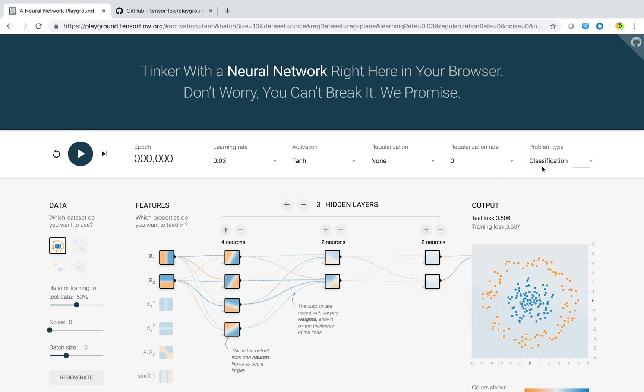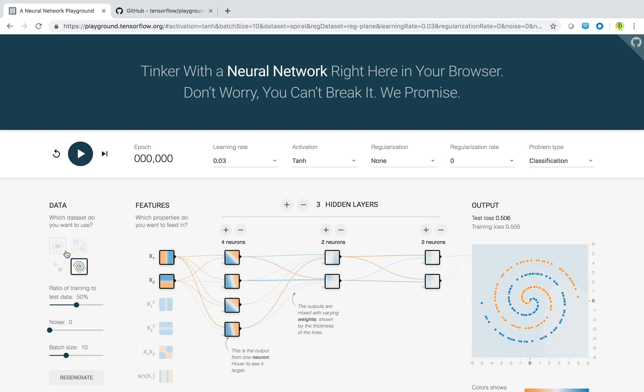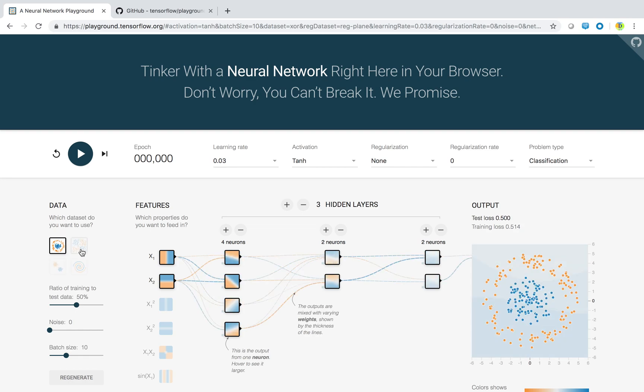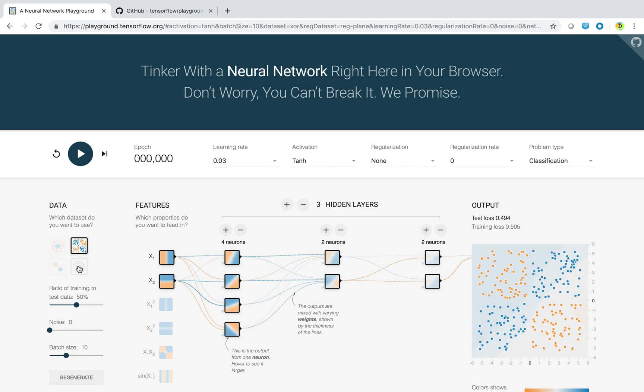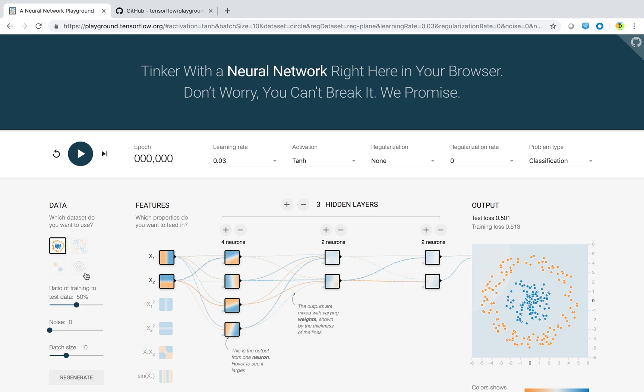You can give all these values and change and try it out. Data sets, four types of data sets are provided. These are dots in various formations. Training data and test data ratio is 50 percent here. That means out of your data set, 50 percent is training data, 50 percent is test data.